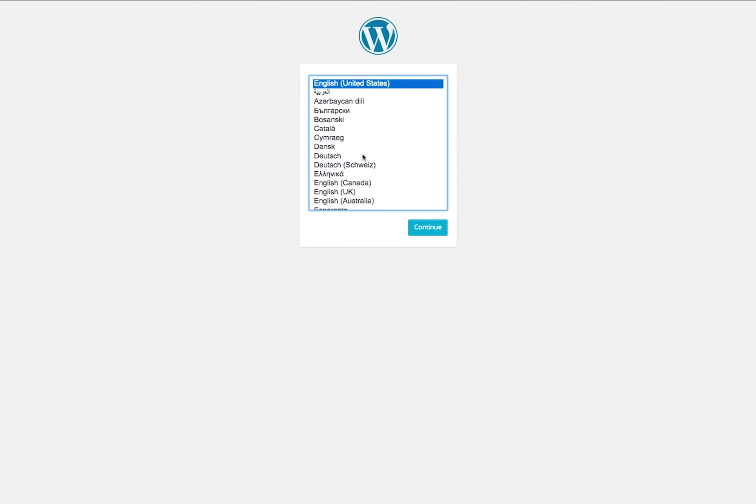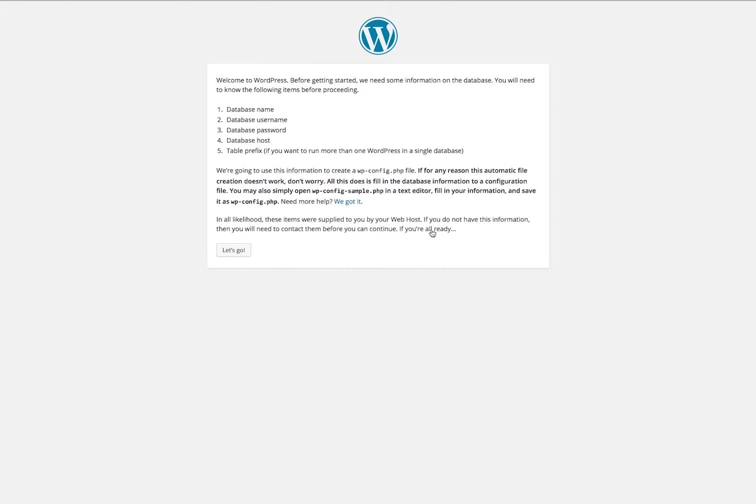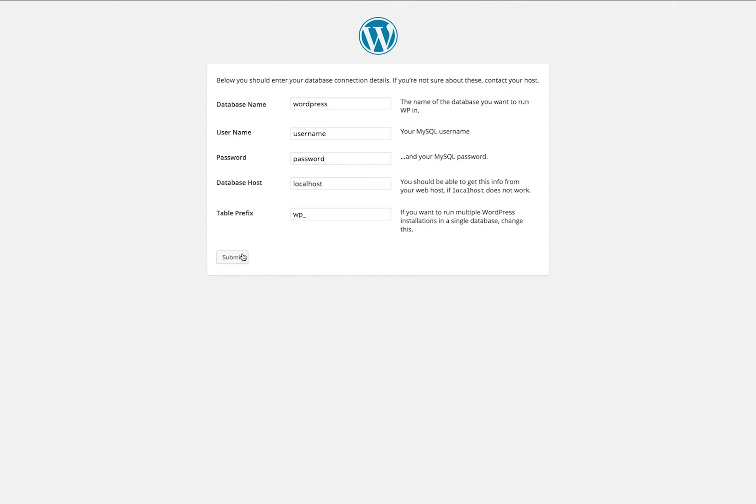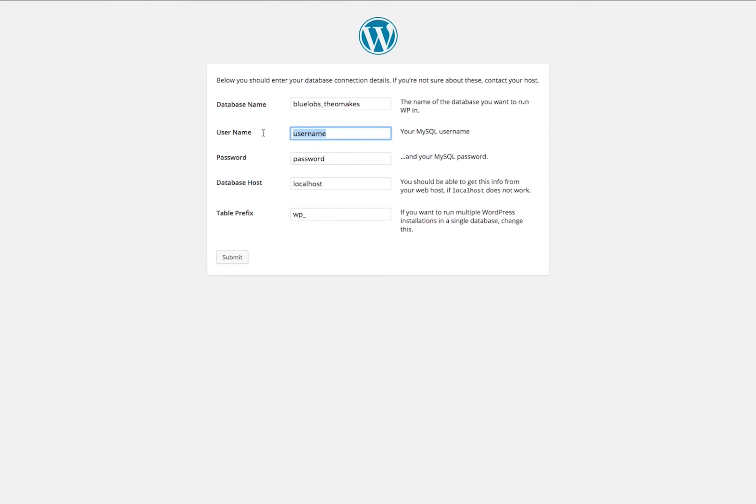Now here I am at the site. I'm going to click continue in English and it's going to give you some instructions. It's going to need that database name, your username, password, and the host. Up here for database name, I'm going to put in the name I entered, my username for the database, and the password to get into the database.